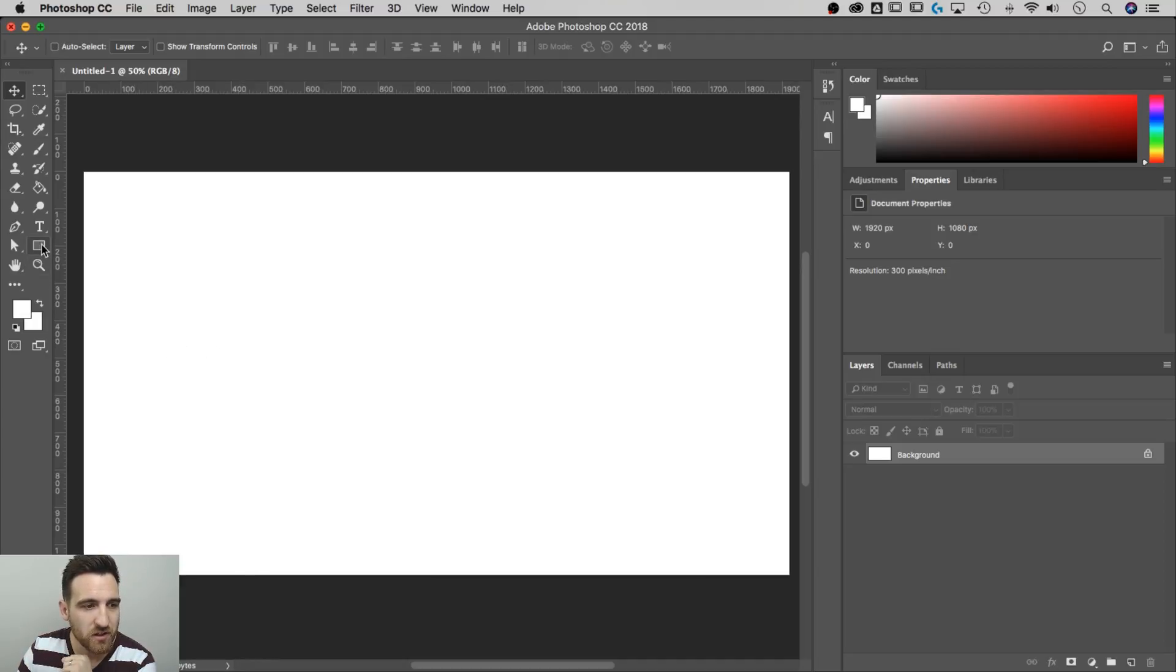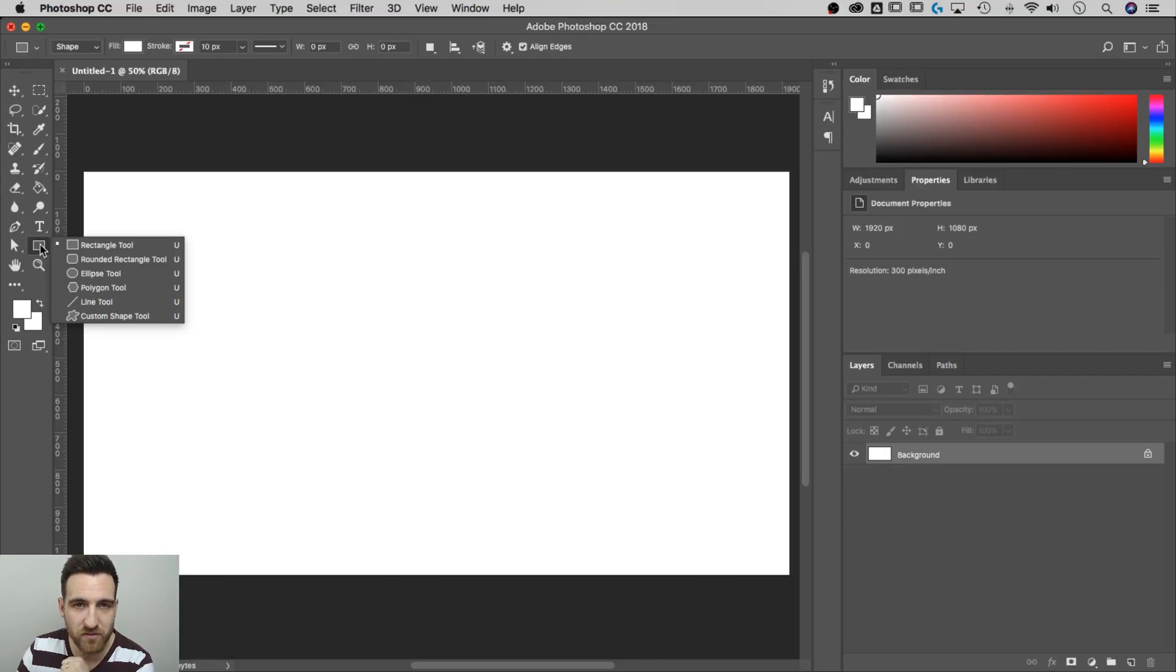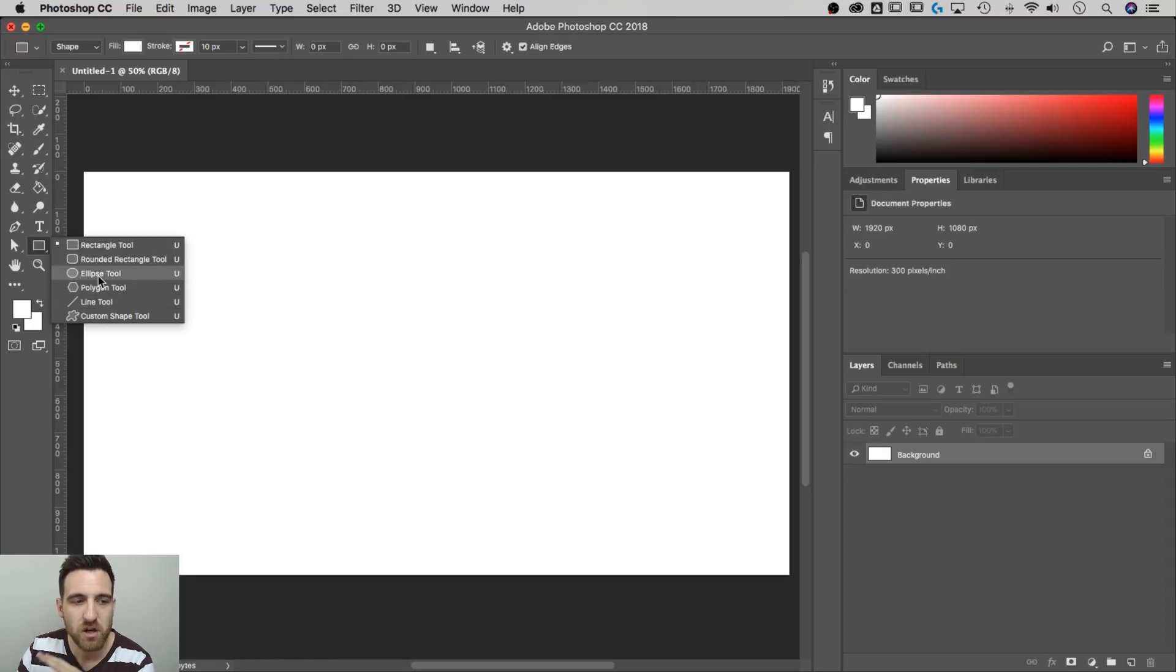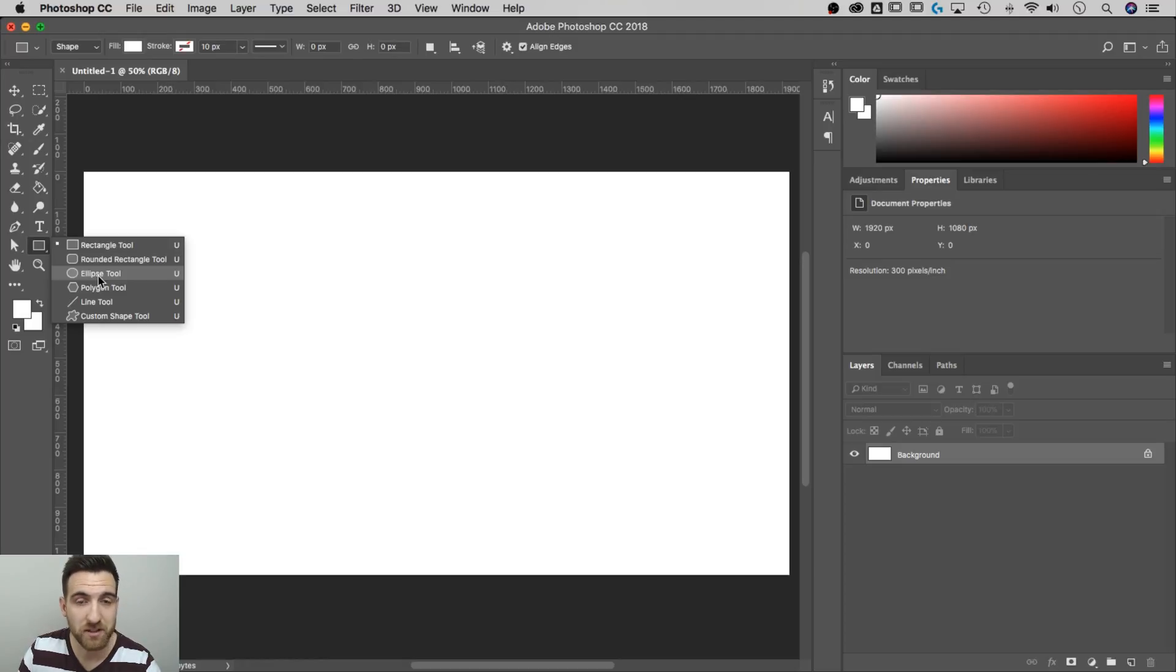What I need to do is come over here to the shape tool. I can click on it and hold and it pops open a bunch of different shapes. I've got rectangles, rounded rectangle, ellipse, polygon, et cetera. Well, an ellipse is a circle, okay? It's actually an oval, but if you hold shift while you do it, it becomes a circle. So we're going to select that ellipse tool.